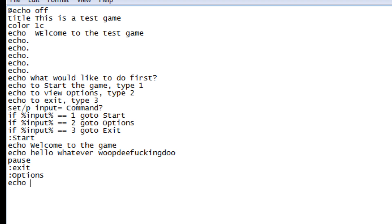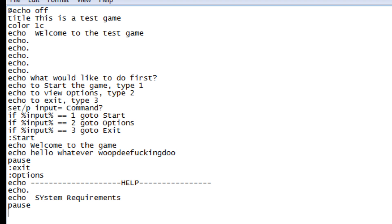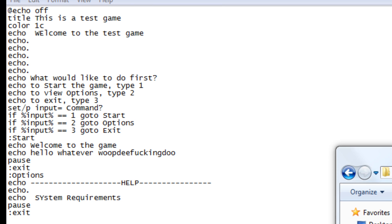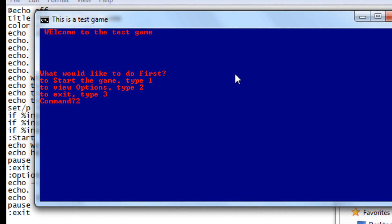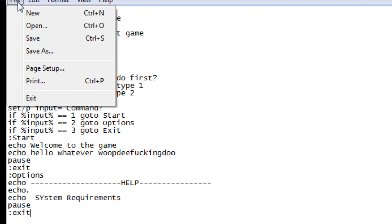For option two, I'll go to a help section. You can type out your help options — like system requirements, whatever. Then add pause and exit. Let's view this: type in two, boom — results appear and it exits when you press enter.